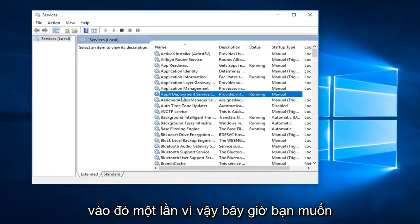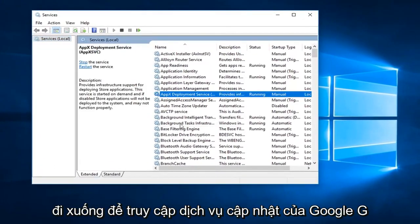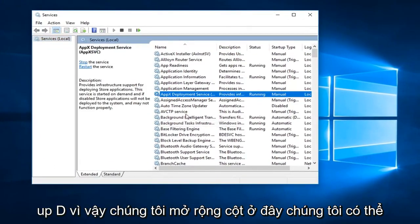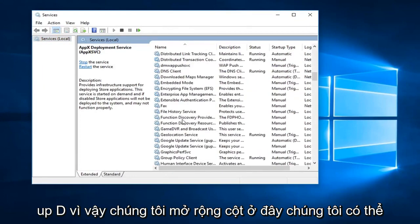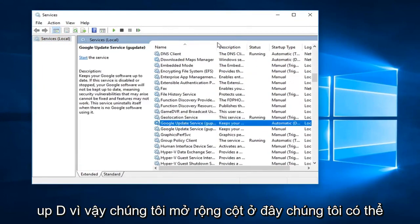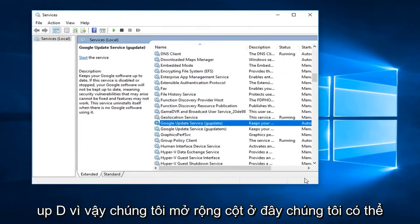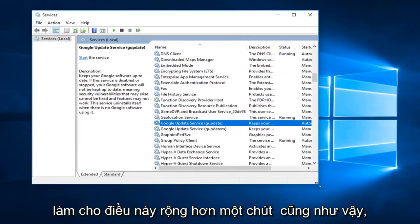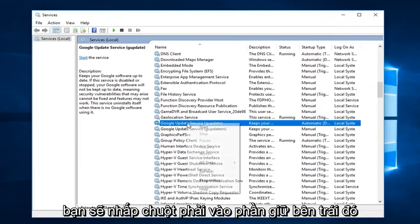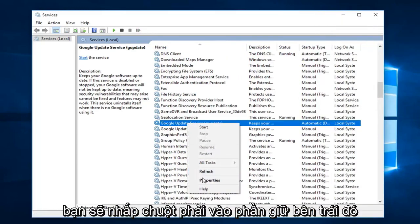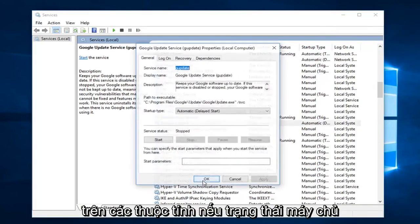So now you want to go down until you get to the Google update service, gupdate. So we expand the column here, we can make this a little wider as well. So you're going to right click on that, left click on properties.